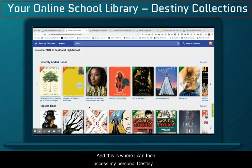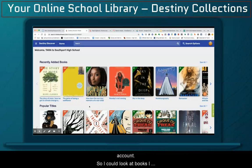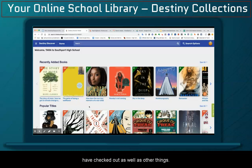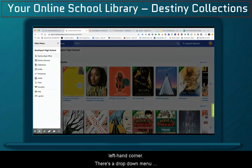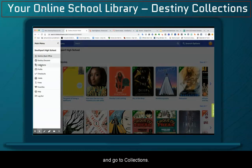This is where I can then access my personal Destiny account, so I could look at books I have checked out, as well as other things. For collections today, I want to go to the upper left-hand corner, this drop-down menu, and go to Collections.